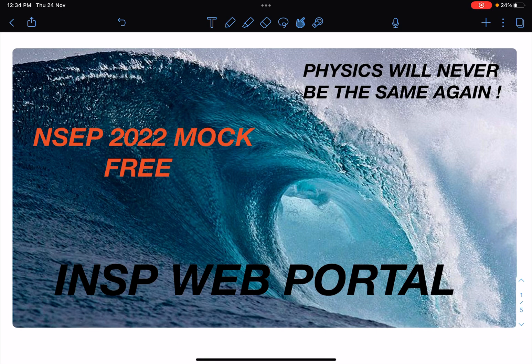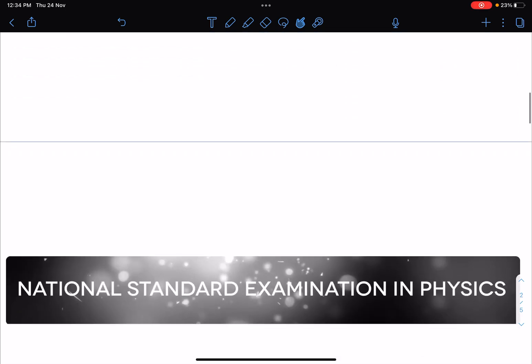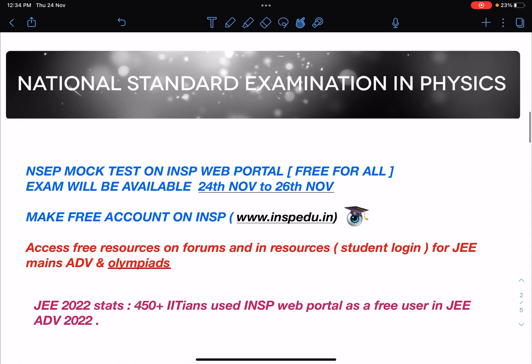Hello everyone, welcome to INSP. As I promised, here is the information about the NACP 2022 mock test, which is free for all. If you haven't subscribed to this channel yet, please subscribe — it will help me, and virtually it will help you as well, because it gives me more strength to execute many things. With your support I will surely be able to do it. Today around 1 p.m. it will open.